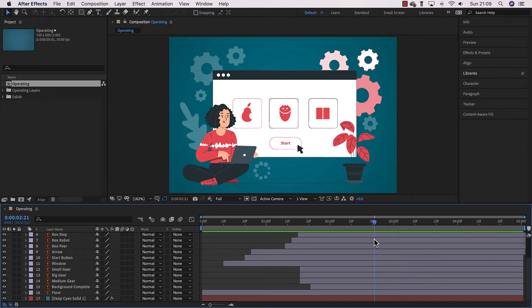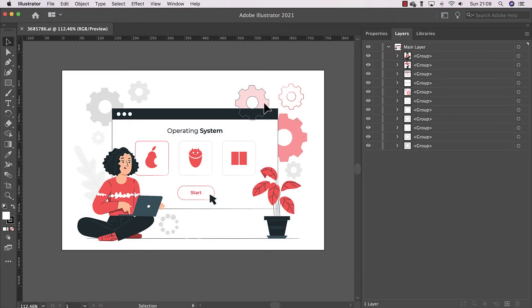Let's go to Illustrator and look at the graphics. This is a graphic that has been designed by a graphic designer. You want to arrange it so it goes into After Effects and you start animating. The one thing you're concerned about is: anything you want to animate should be a top layer in Illustrator.